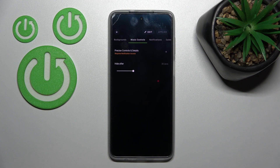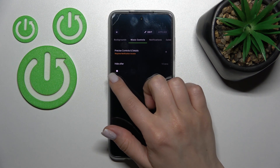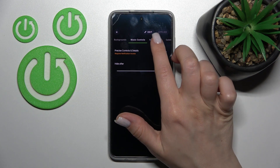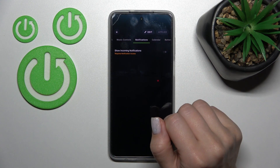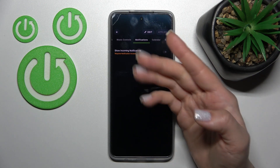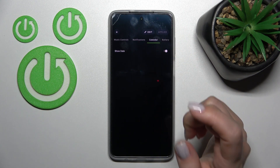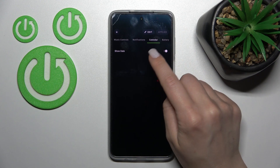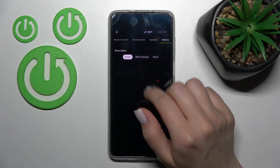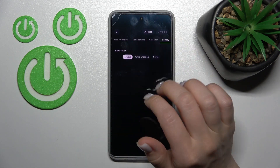We can also change the option to hide the music control after 10 seconds, or just not hide them. We can turn on or off the feature to show incoming notifications from different applications. We can also turn on or off the calendar to show the date and battery status — always while the device is charging, or just not show it.